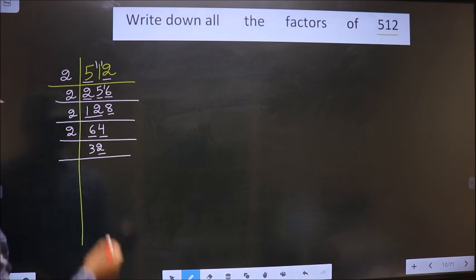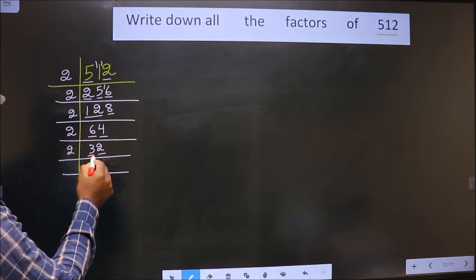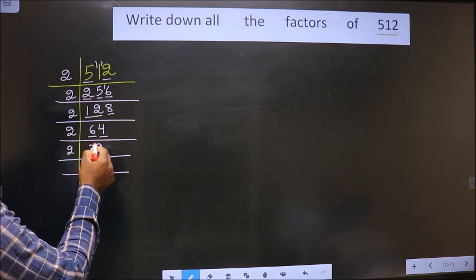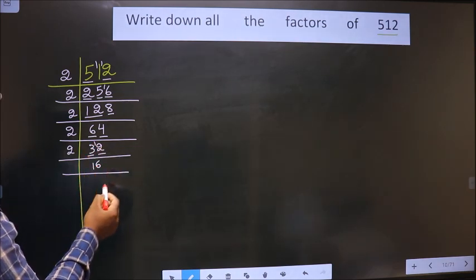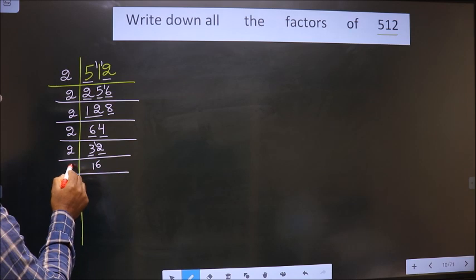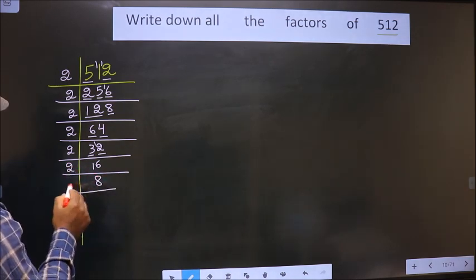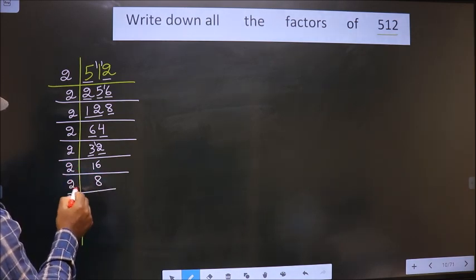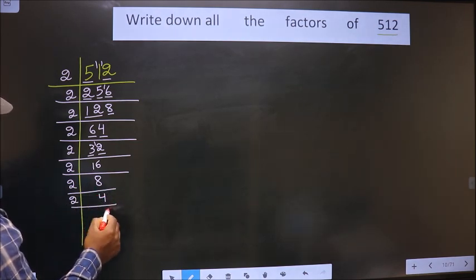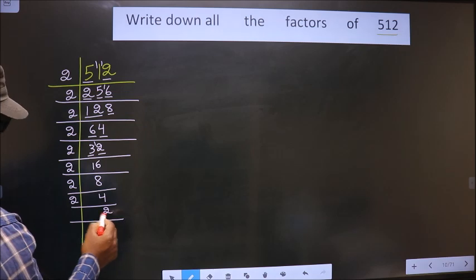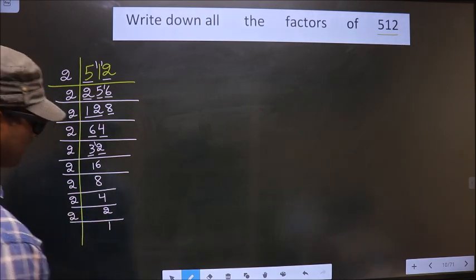Now last digit is 2 so we take 2 again. 2 divided by 2 is 1. Continuing: 12 is 2 times 6, 16 is 2 times 8, 8 is 2 times 4, 4 is 2 times 2. Now 2 is a prime number, so we take 2 and 1.